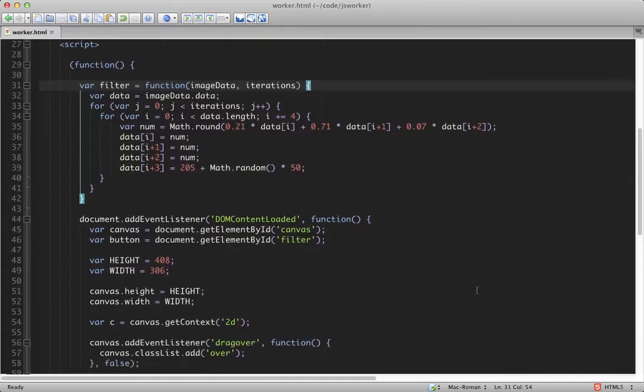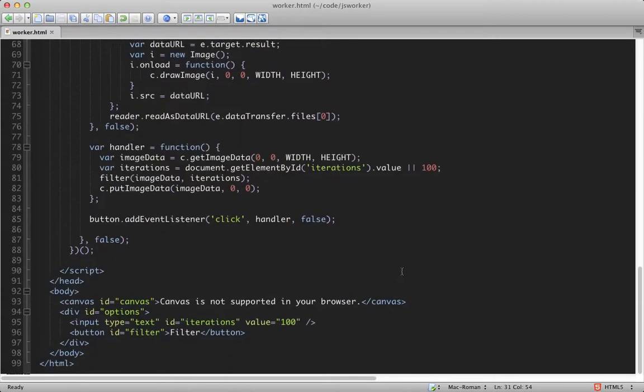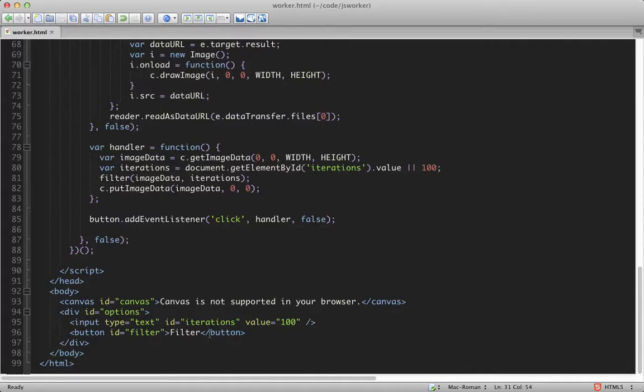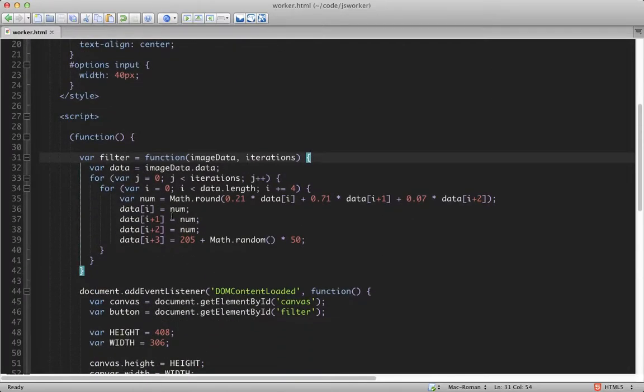What we have is pretty straightforward. The HTML consists of just the canvas and the input and button that we're using. And in the JavaScript, I have our filtering function here, which takes the image data, which it uses to modify, and the number of iterations to perform.